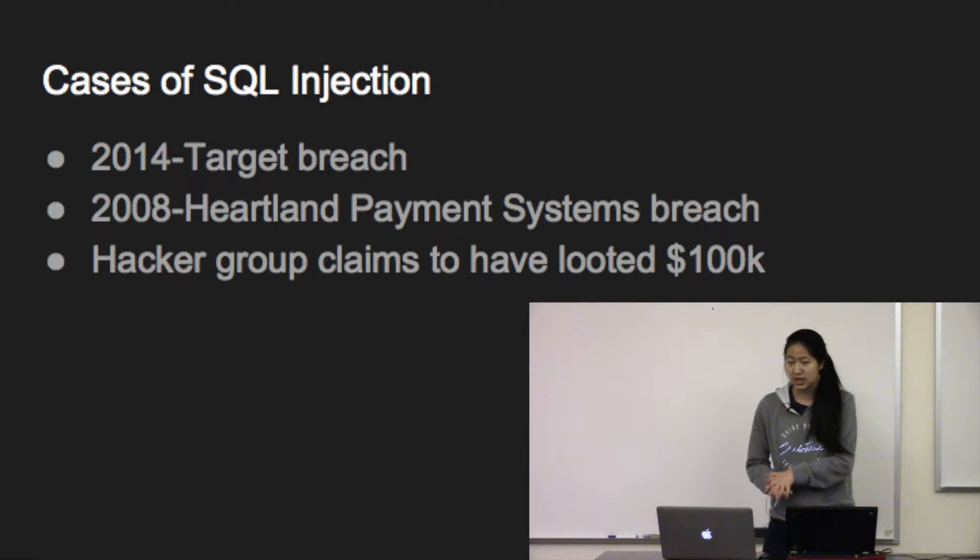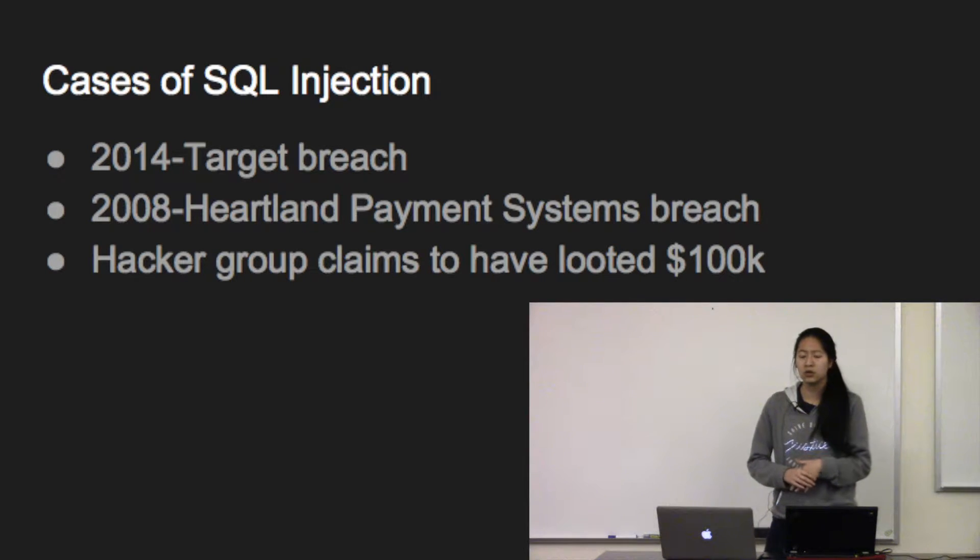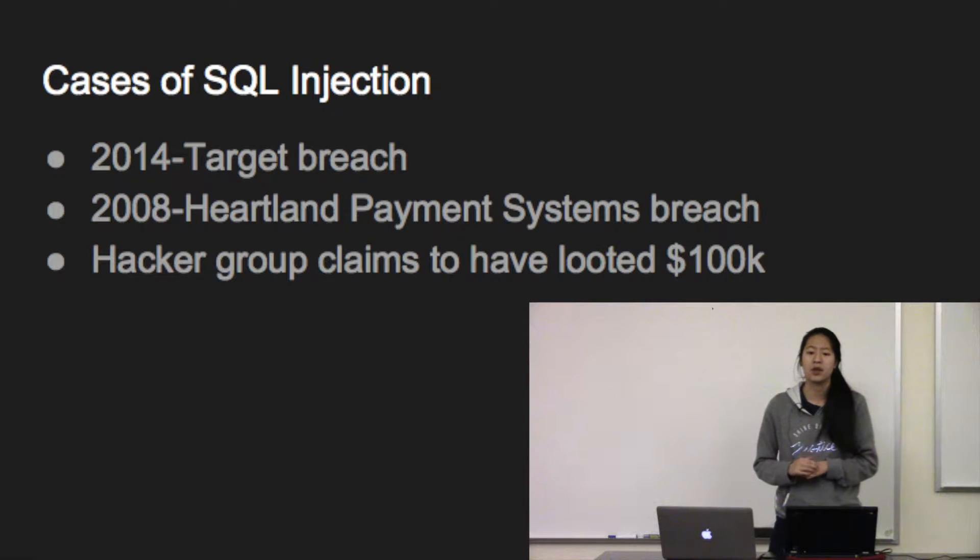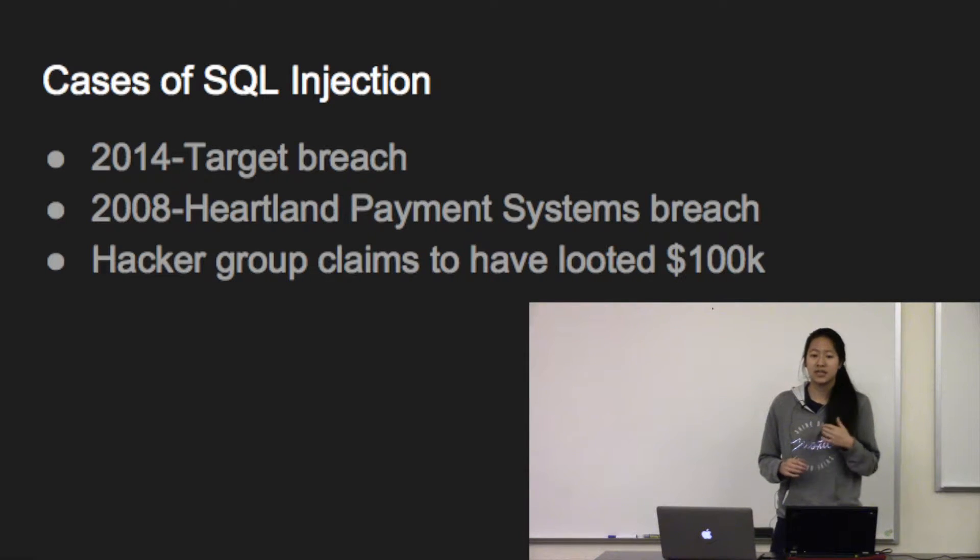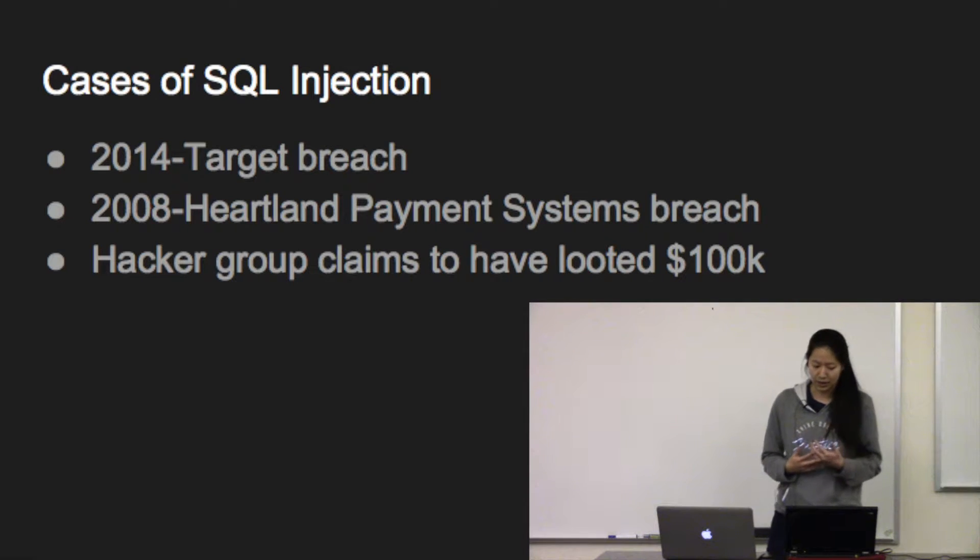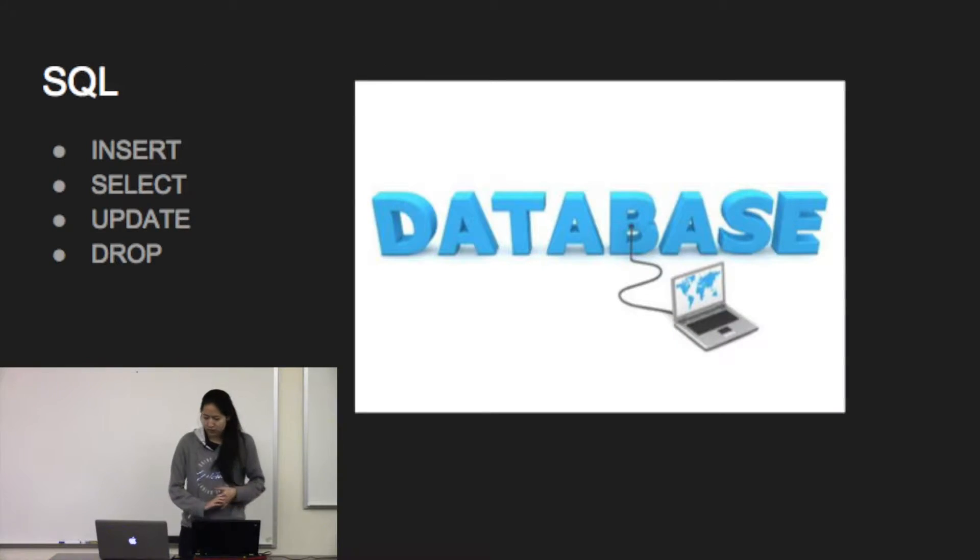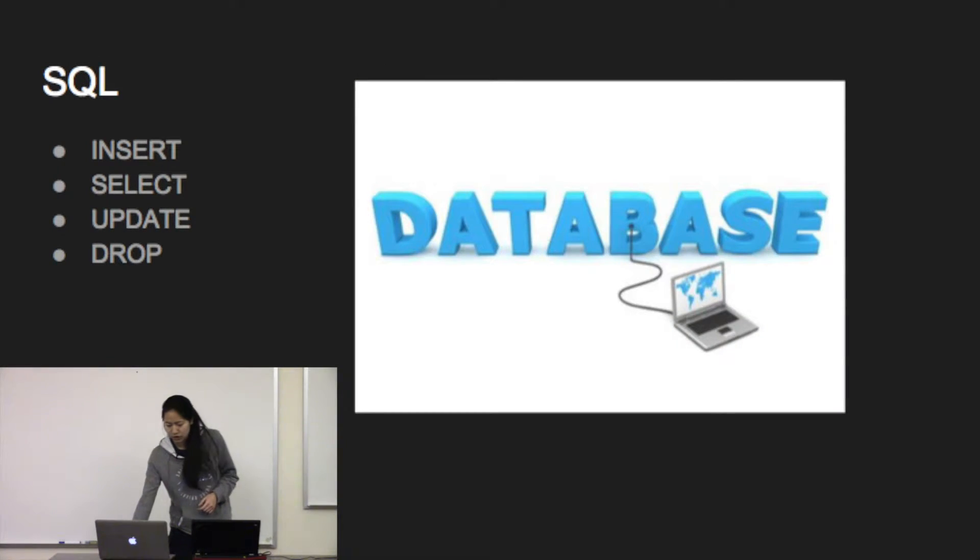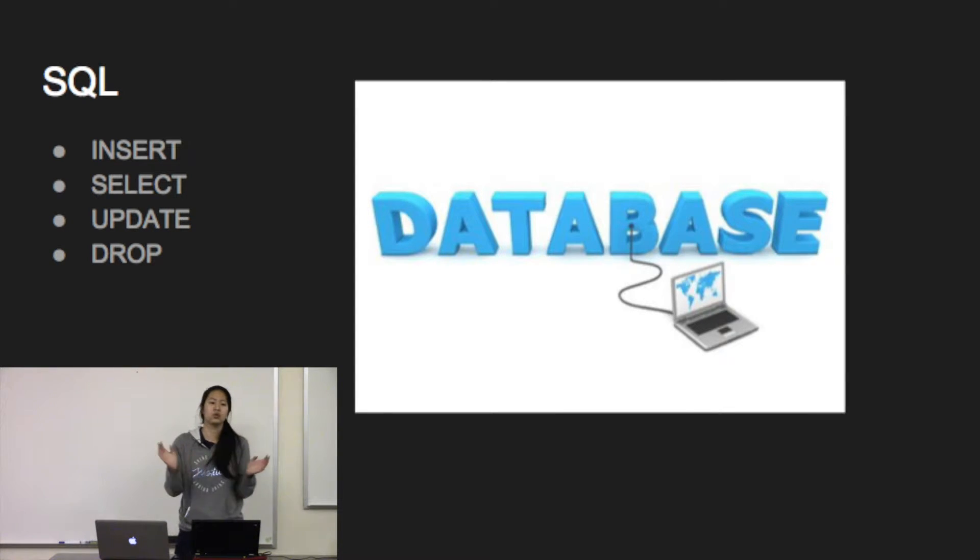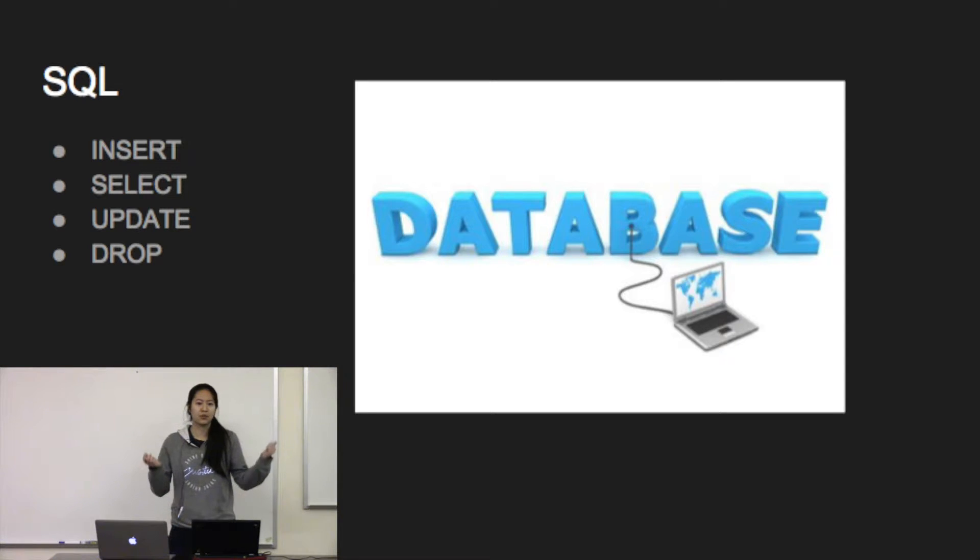So these incidents aren't isolated. SQL Injections are estimated to happen about 71 times every hour on websites and applications. Before you can understand SQL Injections, you need to understand what SQL is.